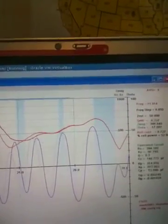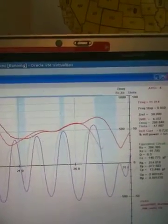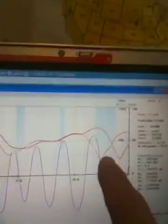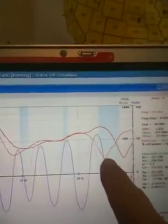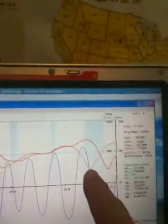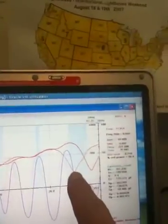Here comes the 10 meter section. All right. Now we've got a really nice dip right in the lower part of the band, 28,360 that I was looking for.